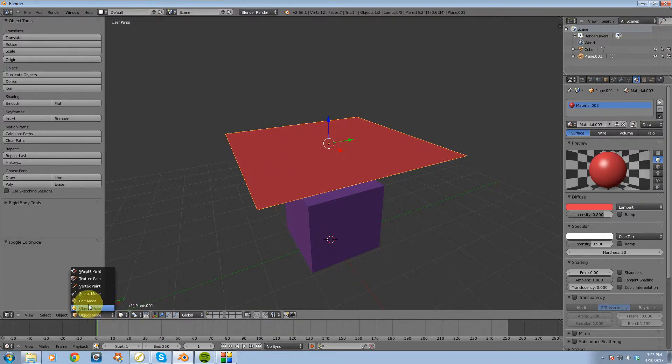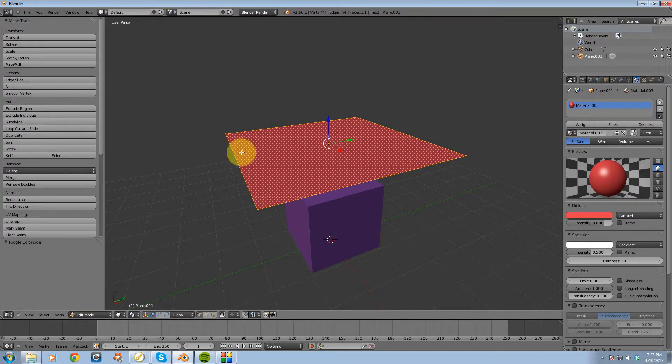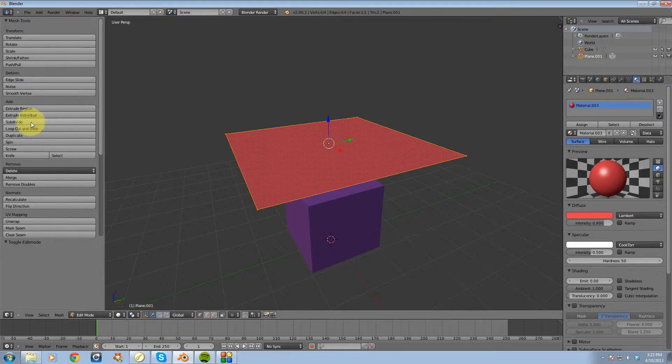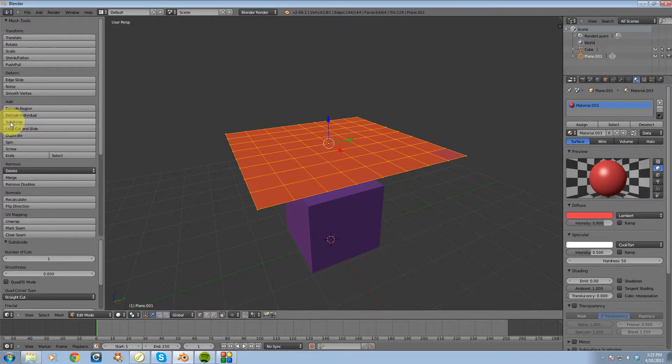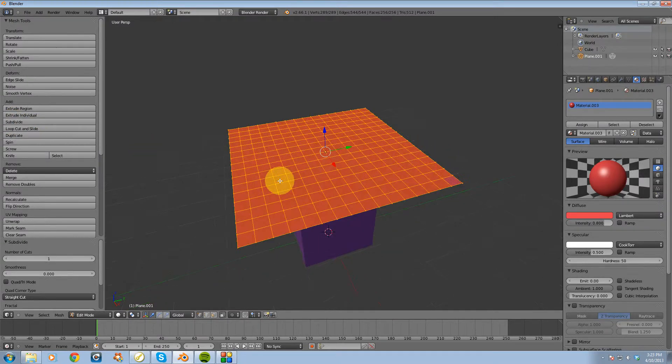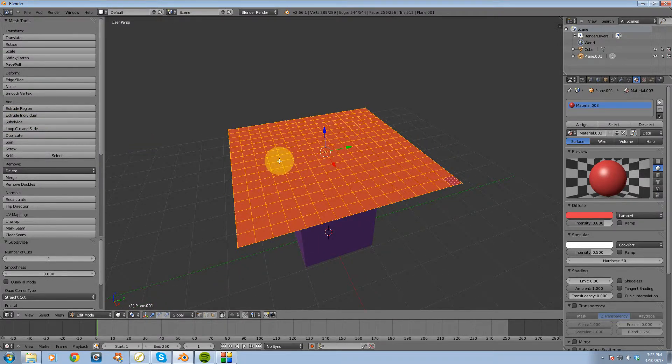If I go over to edit mode while this plane is selected, I'm going to go to the left side of my screen and choose subdivide from the toolbox and press that three or four times to get a decent amount of subdivisions going on.